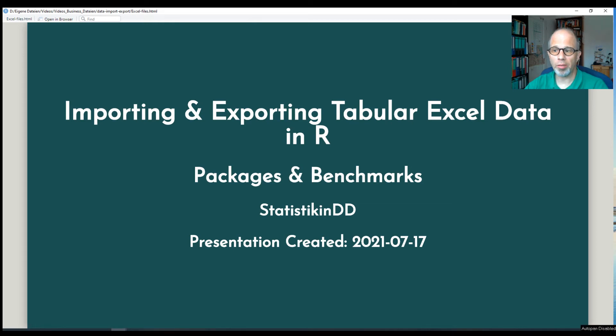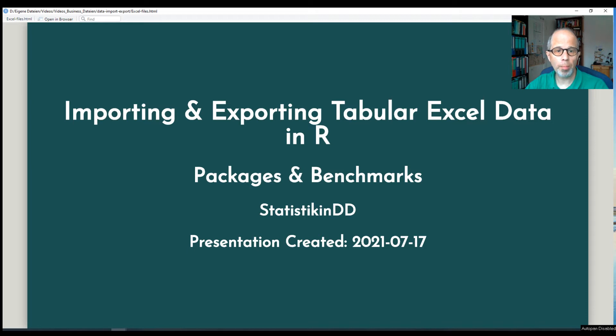Welcome to the Statistic NED YouTube channel. Today I want to talk about how to import and export tabular Excel data in R.